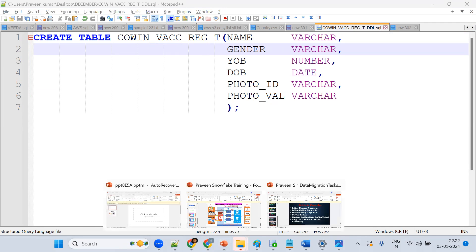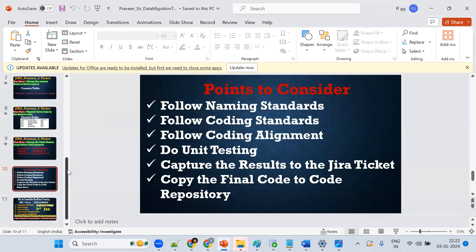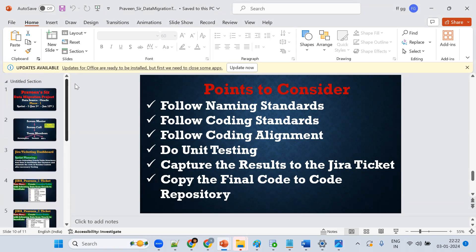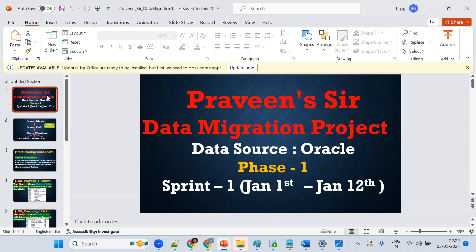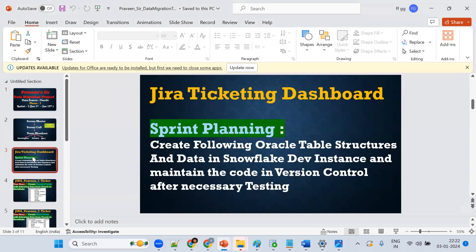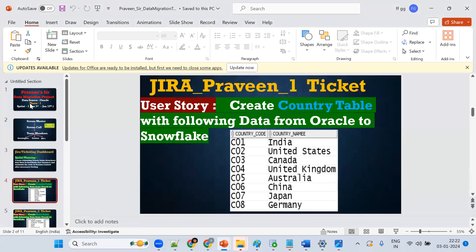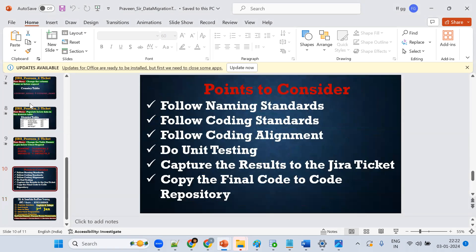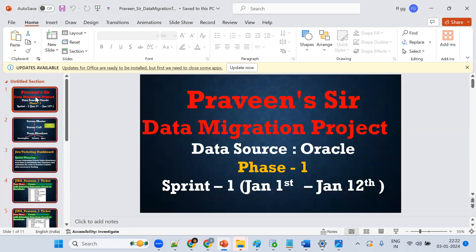If you do this task, almost all SQL statements will be covered. Understand the concept — try to solve these things. If you're comfortable with these, the SQL concept will be covered automatically. You should put in efforts — without effort it's not possible.